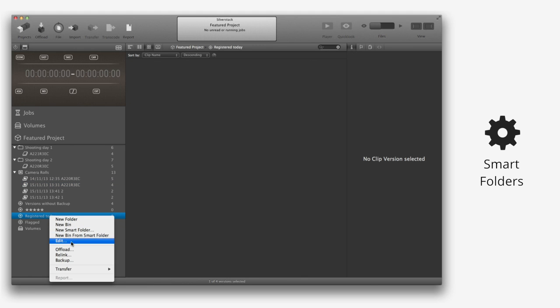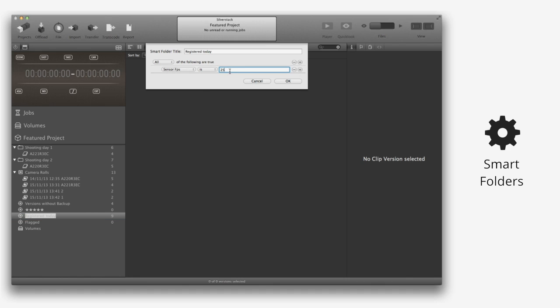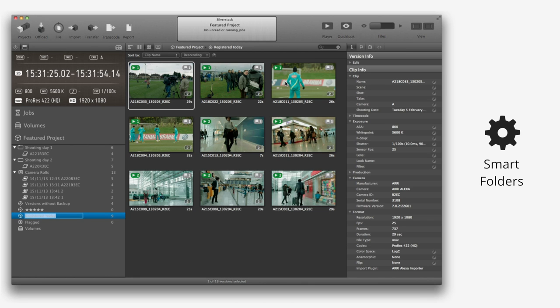Additionally, there's an element called Smart Folders, which describes a folder with integrated filtering function. Using Smart Folders, you can filter clips with a certain attribute very easily. For example, it's possible to create a folder with all the clips shot at 25 frames per second.